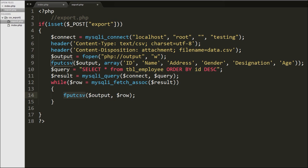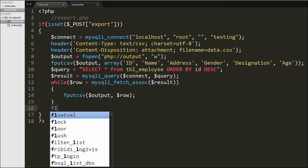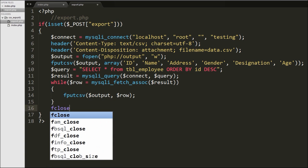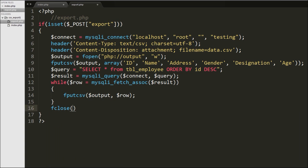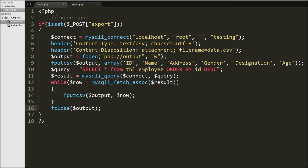Now we want to close the open file, so we write fclose function with one argument which is the open file, writing $output variable. This will close the open file. Our code is now ready to export MySQL table data to a CSV file.